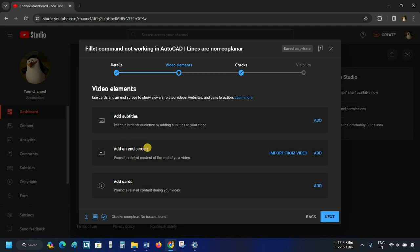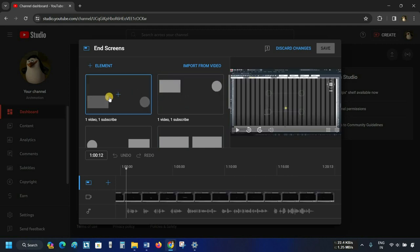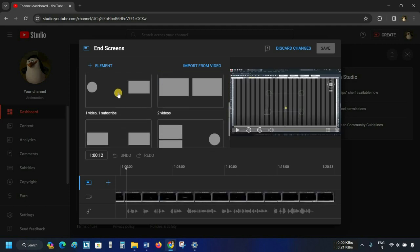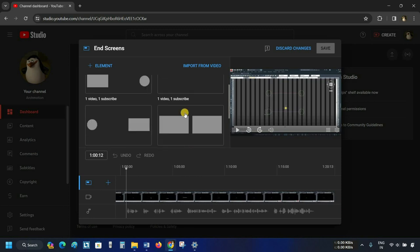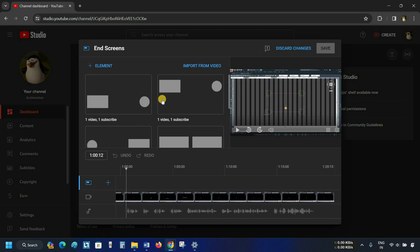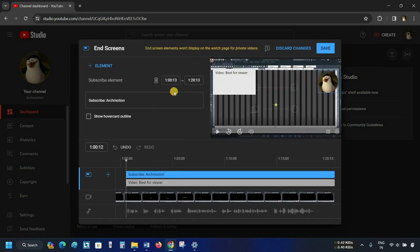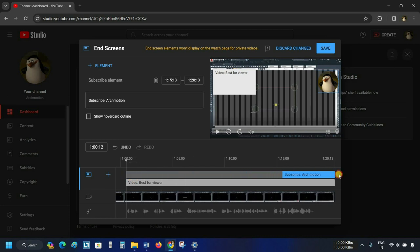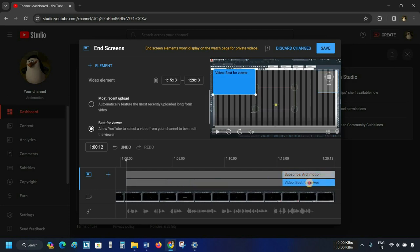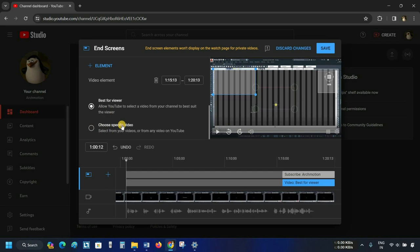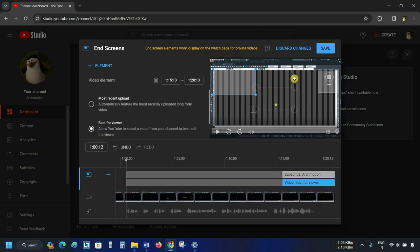The next option is to add an End Screen. From here, you can add another video reference to the end of the video. Click on Add. In the Element option, you can select your end screen style. Scroll down to see different types of end screen options like one video or one subscriber, two videos, etc. After clicking the end screen, an editing window will appear. From the Timeline option, you can select the duration of your end screen video and subscriber logo. Drag the timeline of the subscribe and video elements. From the video elements option, you can select which video to add — most recent uploads, best for viewer, or a specific video. Select best for viewer and click Save.